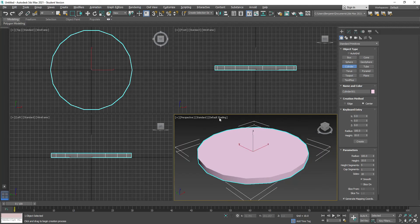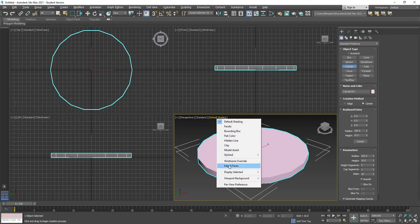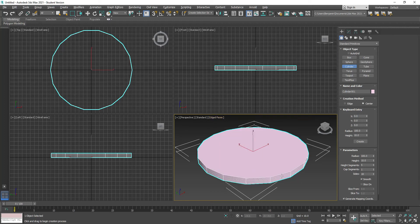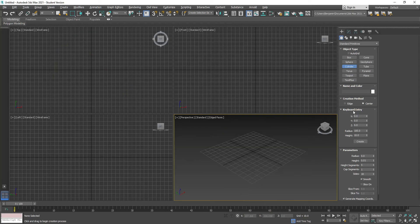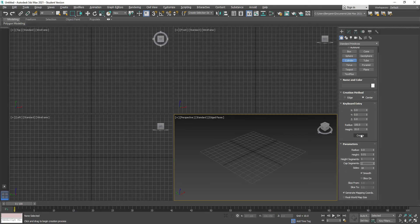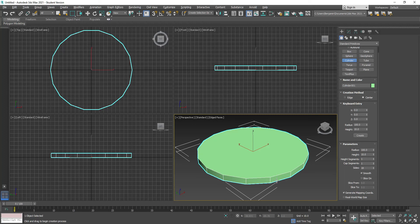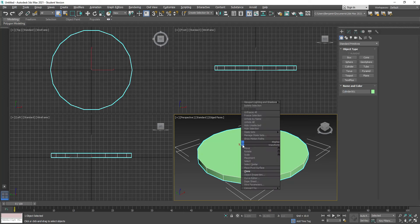I click under default shading and enable edged faces — I can see a bunch of edge faces on the side. I'll delete that and go back to keyboard entry: 100 units wide, 10 units high, but under parameters I'm going to change the number of height segments to one. Hit create and now I only have just one edge going up with no connections on the side.